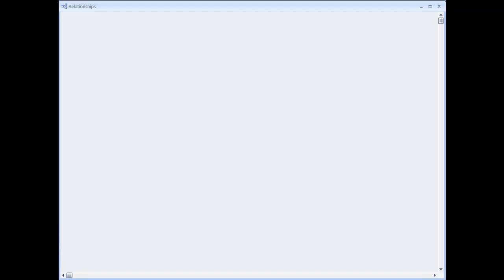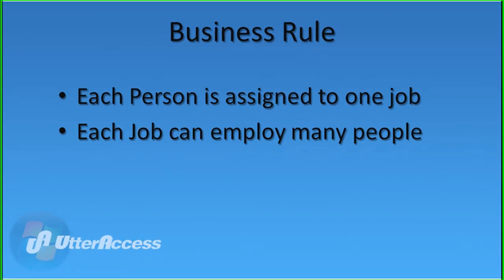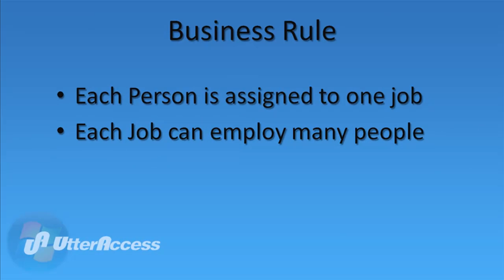Let's start with one possible relationship between people and jobs. We need to understand what business rule applies to the relationship we are trying to define. One possible business rule is that each person is assigned to one job, and each job can employ many people.